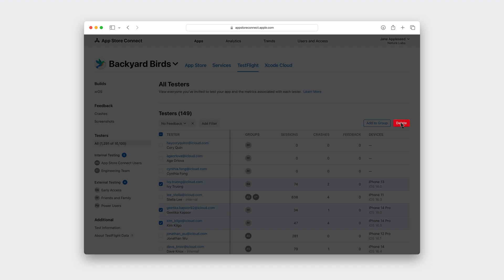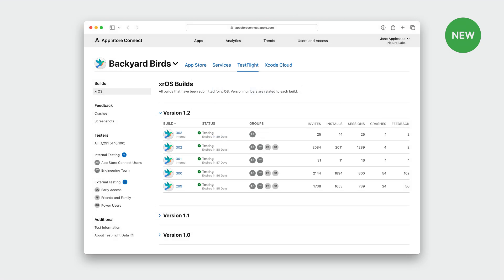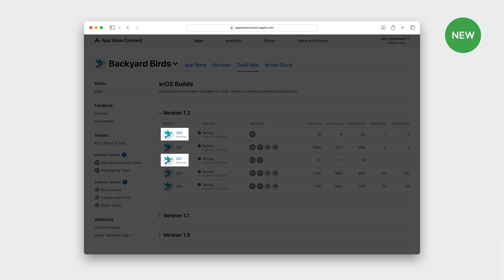And all of this data will be available through the App Store Connect API. Once you're able to easily manage your testers, you may want to put release controls in place to make sure you're sending the right builds to the right people. When distributing a build from Xcode, you may have a build like a prototype that you never want to go outside of your internal team. For this, we're adding a TestFlight internal-only selection to the new distribution workflow in Xcode. When you make this selection, it will ensure that these builds can't be released for external TestFlight and can't be submitted for App Store review. In App Store Connect, these builds will be clearly marked so you can easily see which builds can be distributed where.